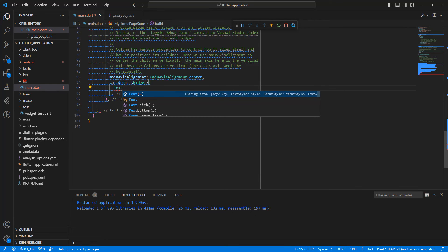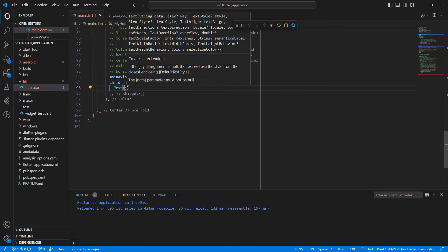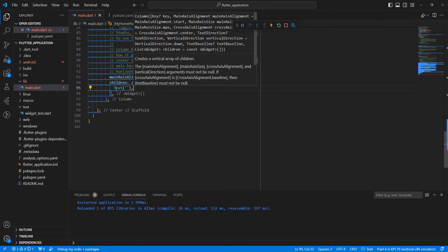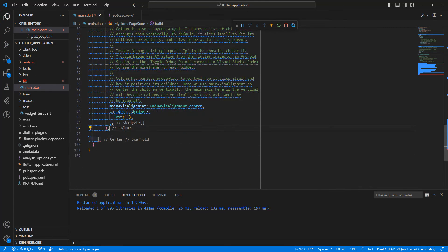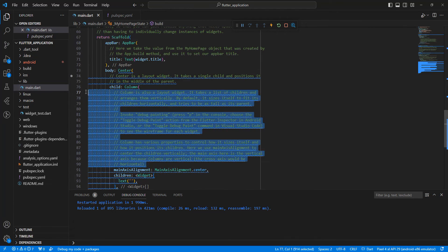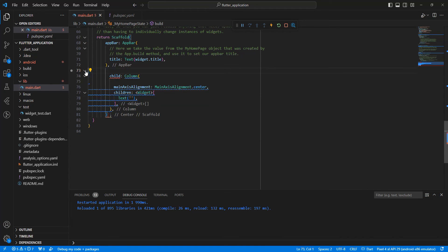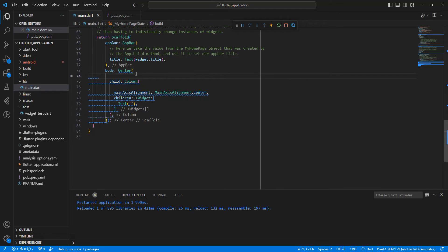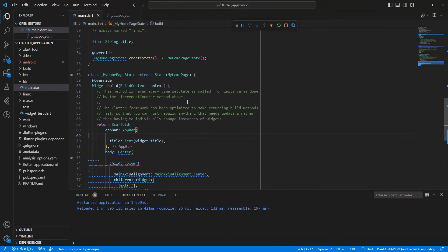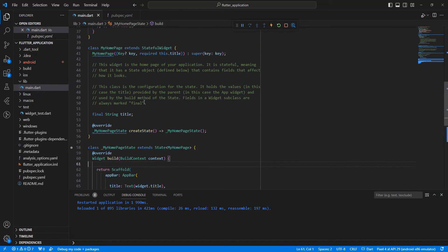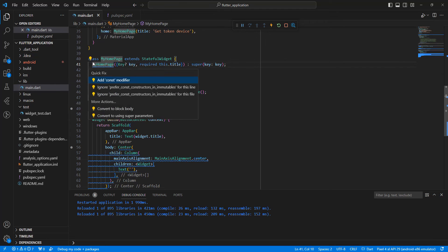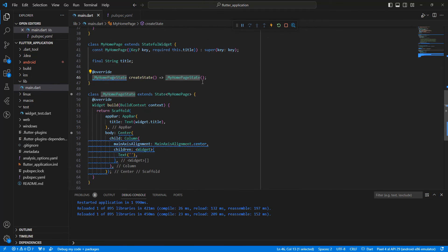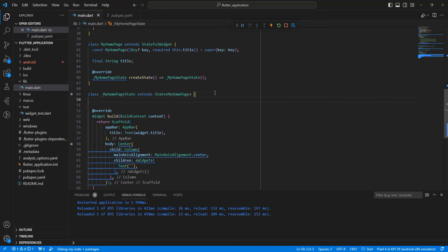We update the widget text. We write a variable of type String, then write the token variable.